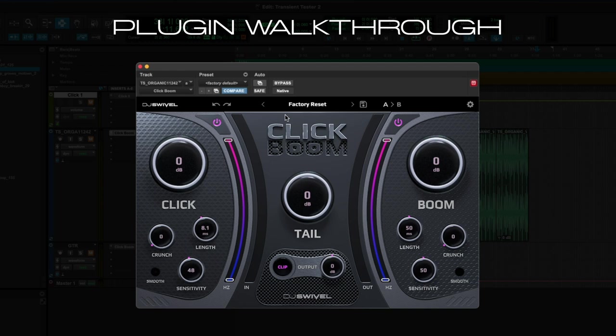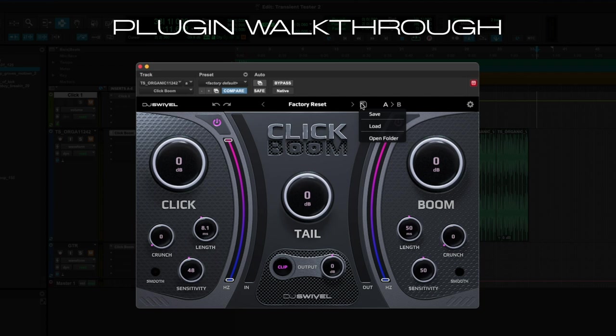We have a Save dropdown, allowing you to save and load various presets. And we also have an AB control, allowing you to have two different states of the plugin and copy one state to the next.